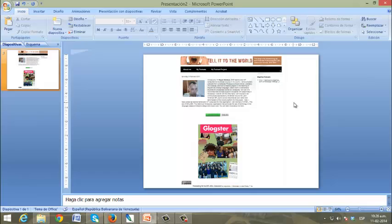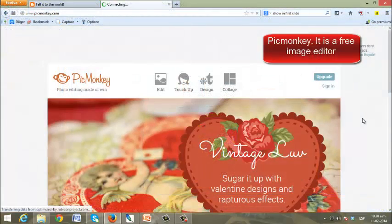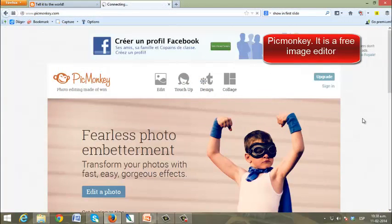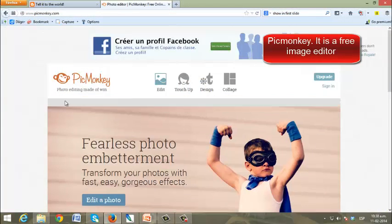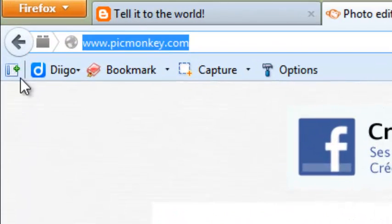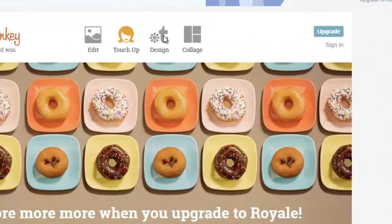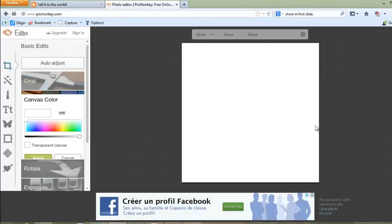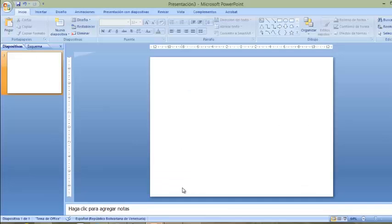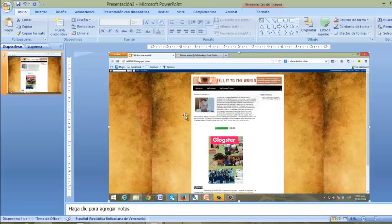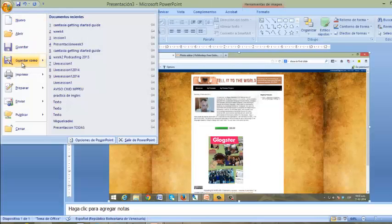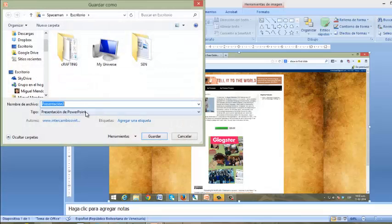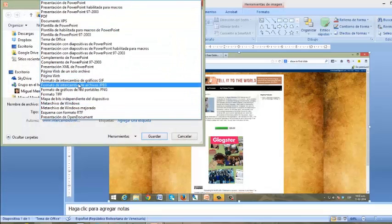Here's the 'About Me' image — this is what I'll use to talk about the About Me page. If you don't have Adobe Photoshop, you can go to PicMonkey — here's the URL, it's free. Click on Design and go back to PowerPoint.